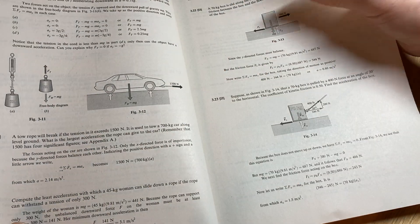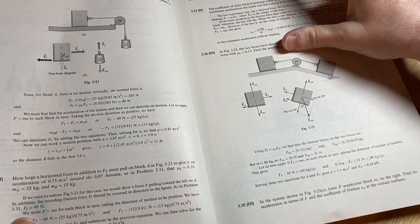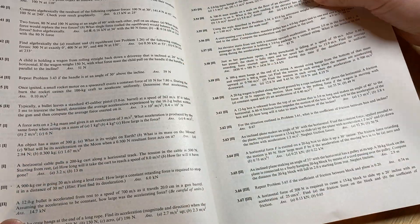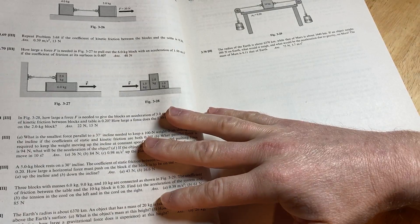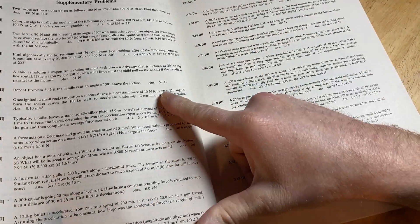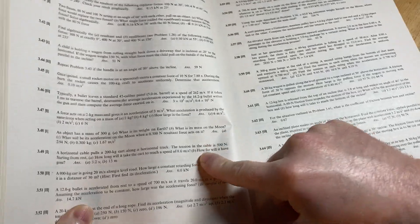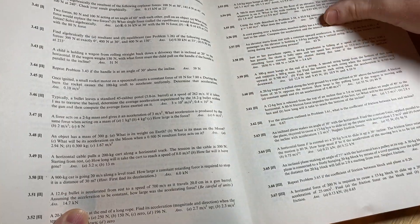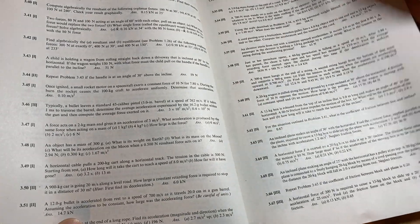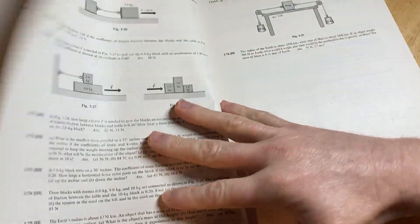So you can get better at physics by doing problems and going through the worked examples. Then you've got supplementary problems, and they have answers right there. So they give you the answers to the supplementary problems right next to the supplementary problems, which is cool.